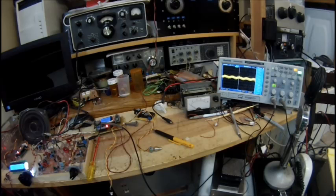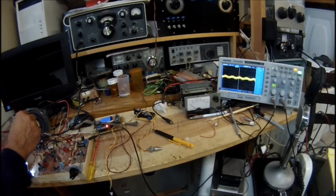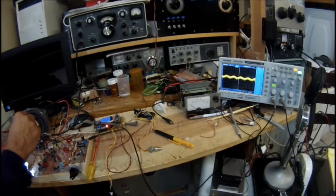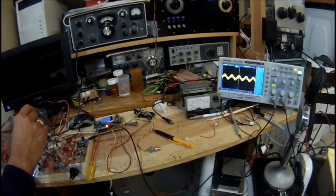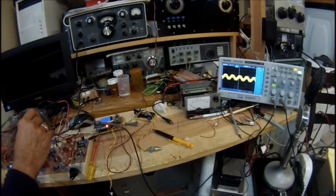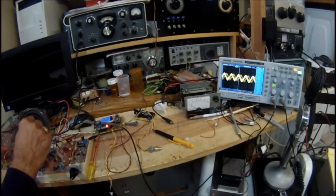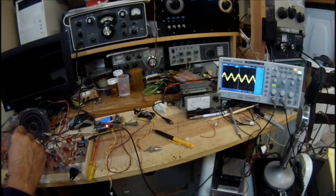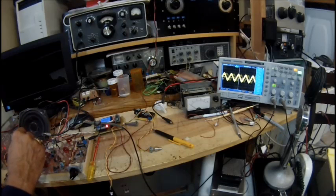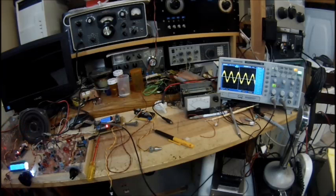So you can see that scope pattern goes almost down to nothing. So now if I increase the gain on each of the three stages, you'll see what happens to the scope pattern. And that's a pretty dramatic change.